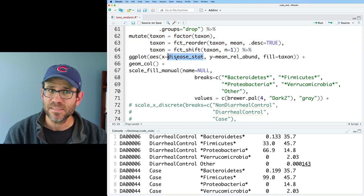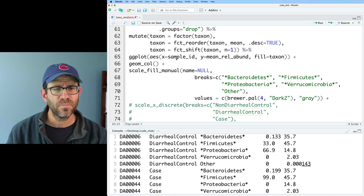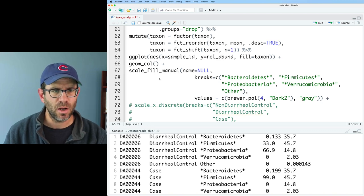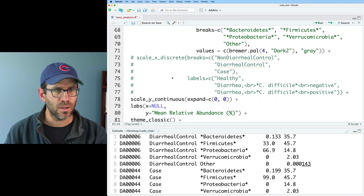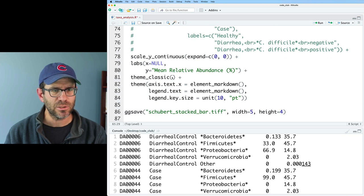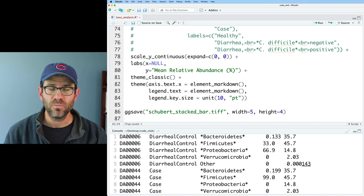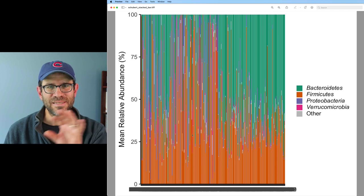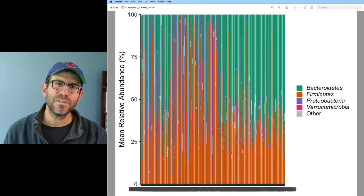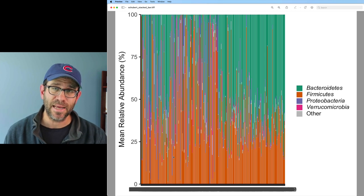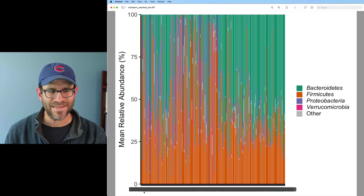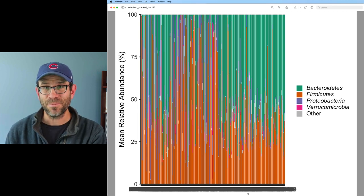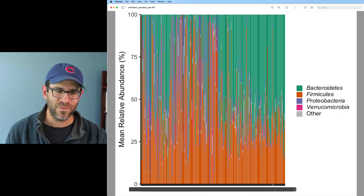We can now feed this into ggplot. Instead of putting disease_stat on the x-axis, we put sample_ID. Y is relabund — we changed the name. We use geom_col with our colors. Let's run this — voila, we have all of our samples across the x-axis. Each individual is a separate column, though it's impossible to see at this scale. So we want to pull this apart into different disease statuses. But first, let's clean up the x-axis — there are about 350 sample IDs smooshed together, so let's turn those off.